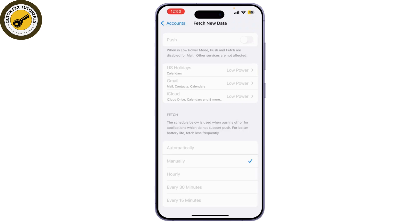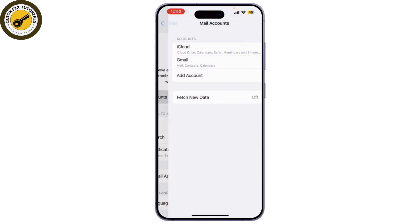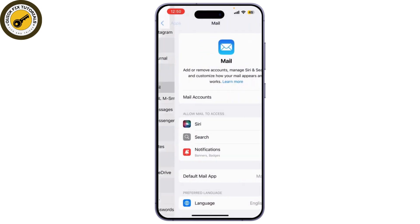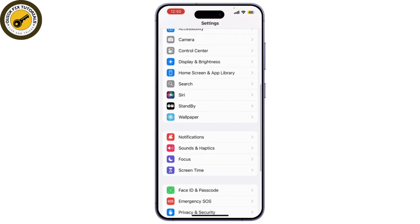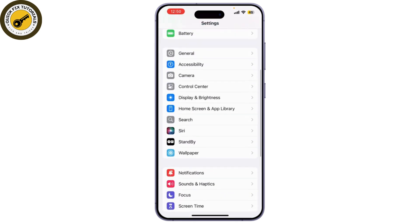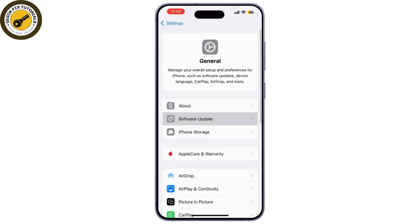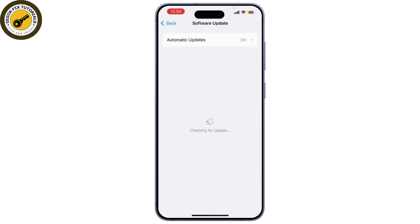If everything looks good but emails are still not working, try restarting your iPhone. Make sure your iPhone is running the latest version of iOS. To check that, go to Settings and tap on General and select Software Update. If there is an update available, download and install it.